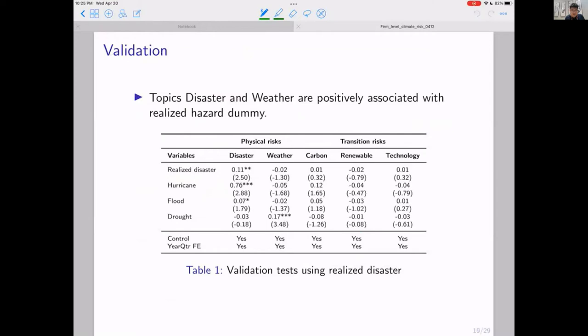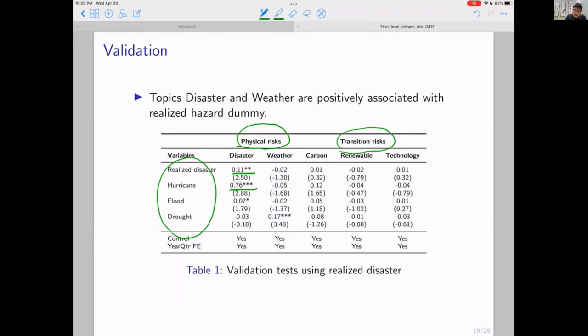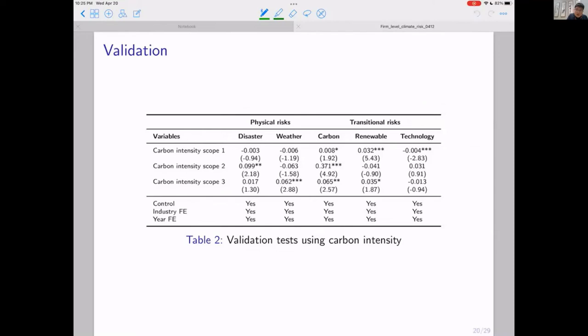Let me show some validation tests. First, we regress our physical measures on realized disasters from another database, and indeed our disaster measure has significant loadings on realized disasters. However, as a placebo test, if we regress our transitional risk on realized disasters, it is largely not significant. We also regress our physical and transitional risk measures on carbon emission intensity from Trucost. The physical risk measure — disaster or weather — does not have much exposure to carbon emission. However, the transitional risk actually has significant positive loadings with respect to the carbon intensity measure.